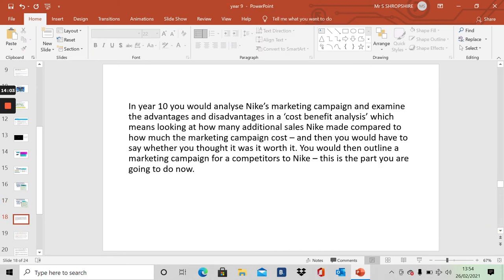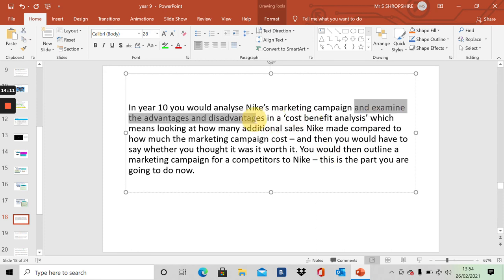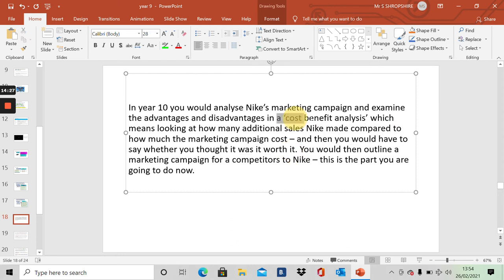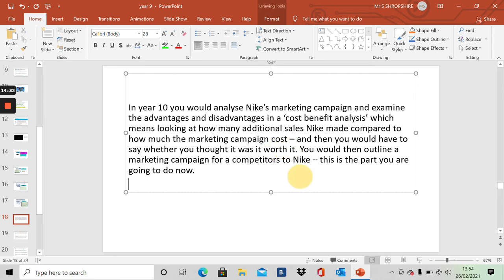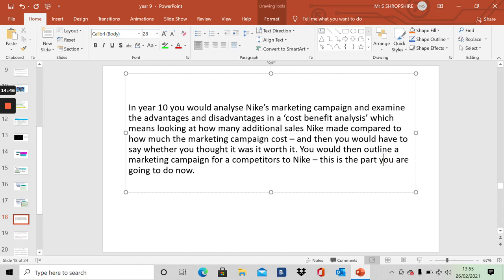So if we were doing this in year 10, you would analyze Nike's marketing campaign. You would examine the advantages and disadvantages of the way they've done it, and you'd conduct a cost benefit analysis. That just means looking how much did it cost compared to how much money they made. Was it worth it? That's what we mean by cost benefit analysis. Was it worth it? What you would then go on to do is outline a marketing campaign for a competitor to Nike. And this is what you're going to do now as part of your lesson. You're going to do an ad campaign. So let's get on to it.